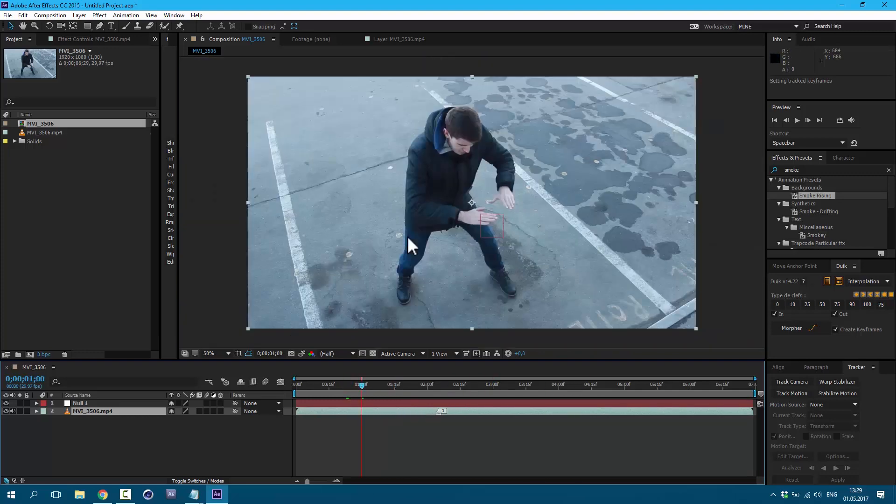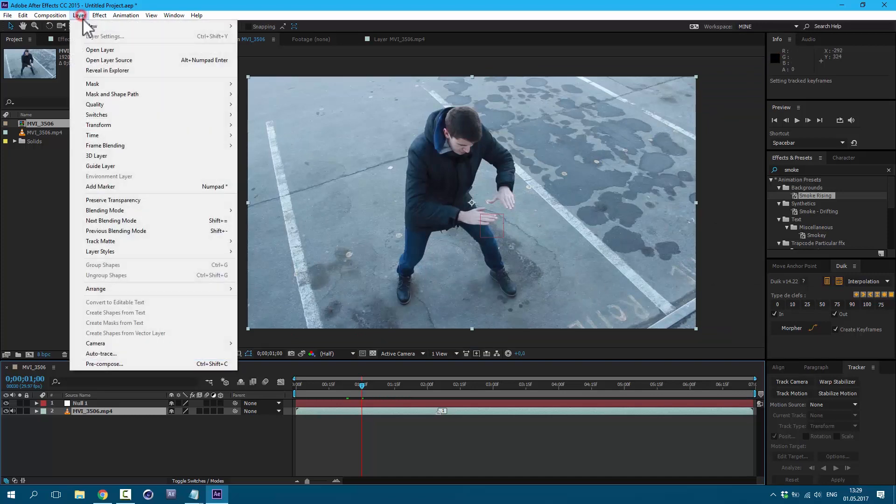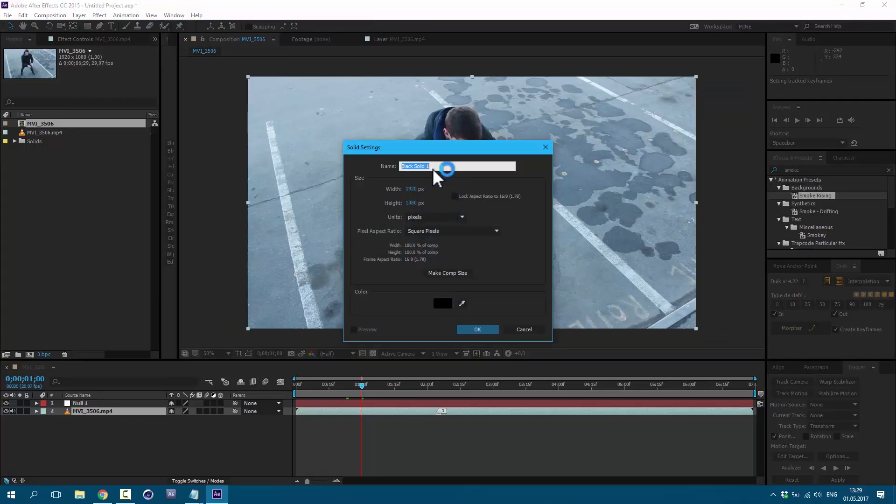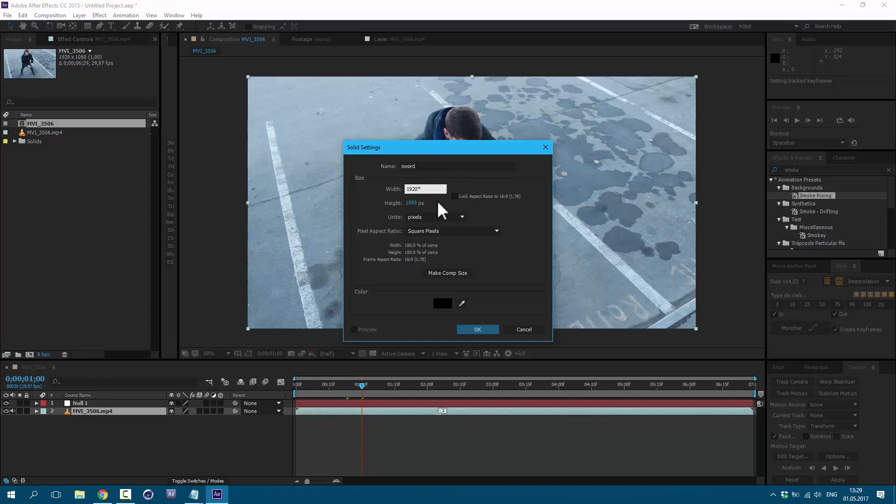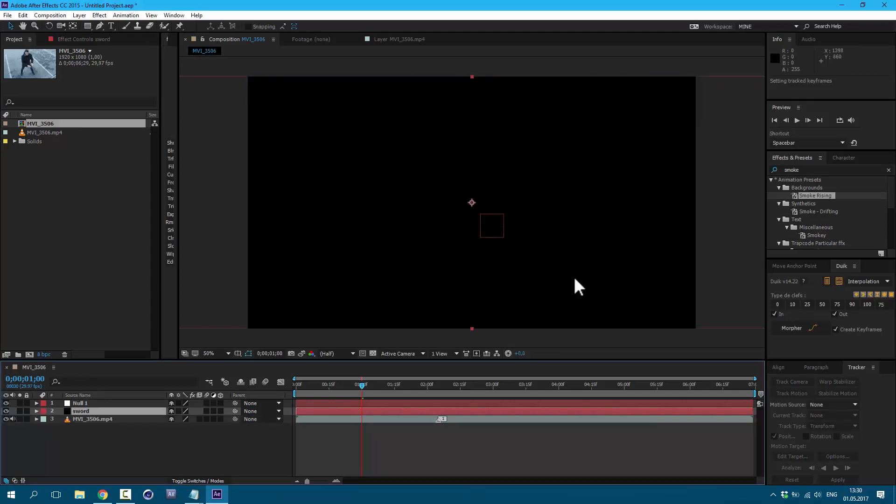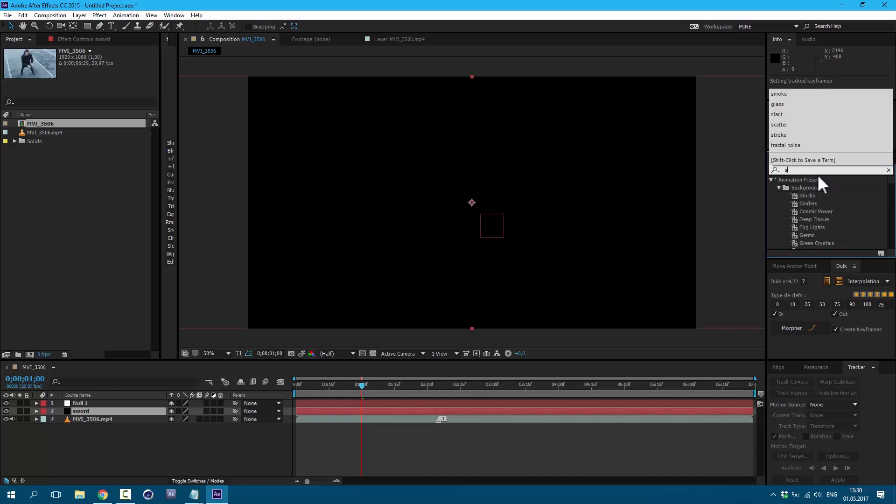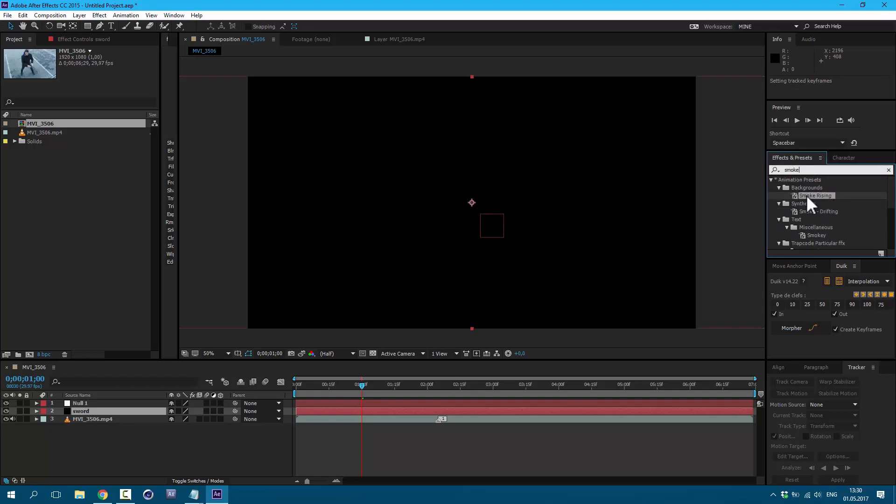Okay, now let's create a new solid to make our sword. Go to Layer, New, Solid. Let's call it Sword. And Width, let's make it two times longer. I just multiply by two and click OK. So what's cool about this effect is that anyone can do this because I'm using a preset which is already built in After Effects. Even if you are new to After Effects, you will be able to make this effect. So here in Effects and Presets, let's type Smoke. We need to select this Smoke Rising. Click and drag onto our layer.